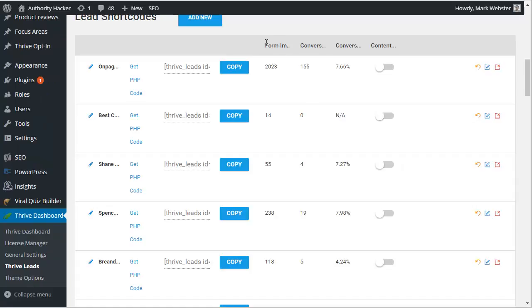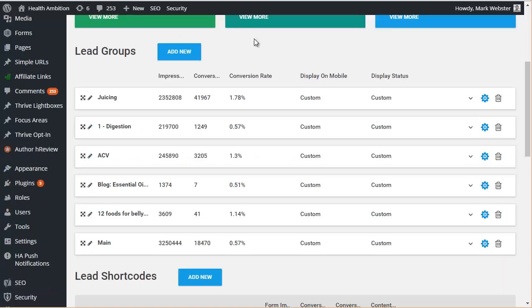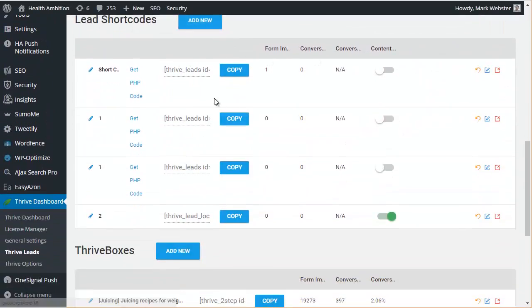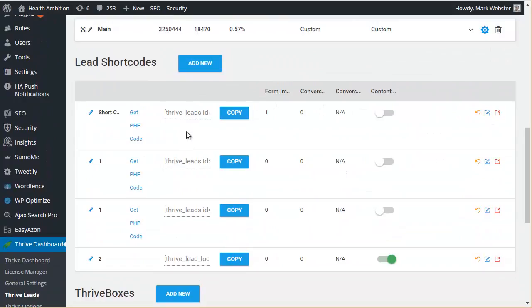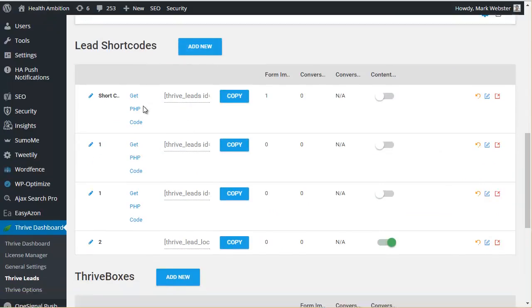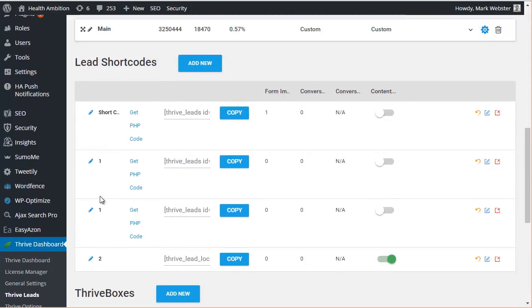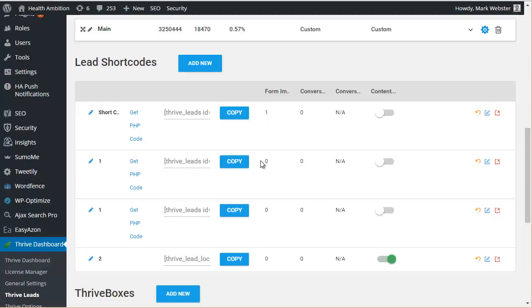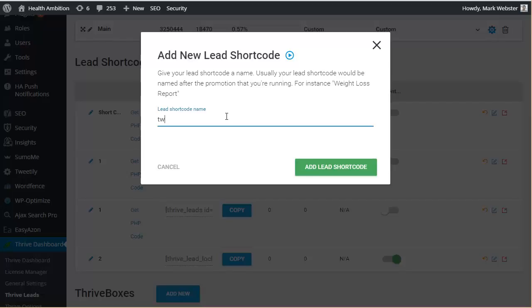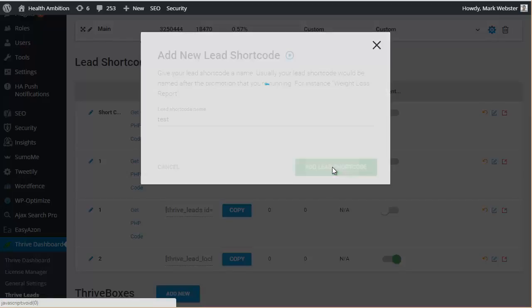So I'm going to show you real quick how to actually create a content upgrade. It's quite a simple process, similar to creating an opt-in form. So let's go back to Health Ambition here. You can actually see we haven't really used content upgrades that much, we haven't really used it at all to be honest.